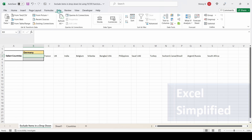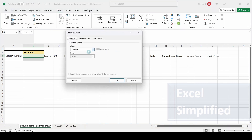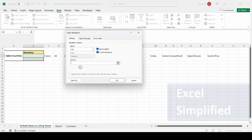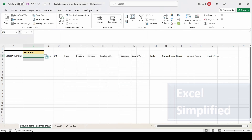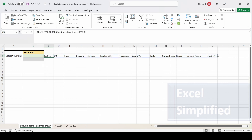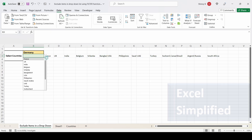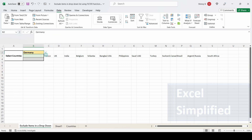I am going to use the same formula in the drop-down list I'm creating in cell B3. Go to Data, Data Validation, List. Here I click on the first cell of the filtered list and then use a hash (#) to reference the entire array. Let's see how the drop-down list looks — France, UK, etc. This is the filtered list being displayed in the drop-down.